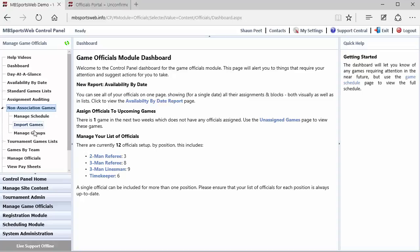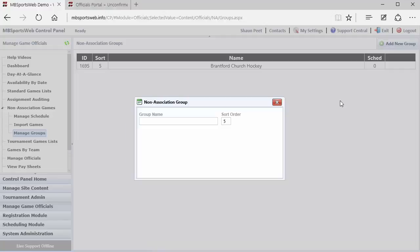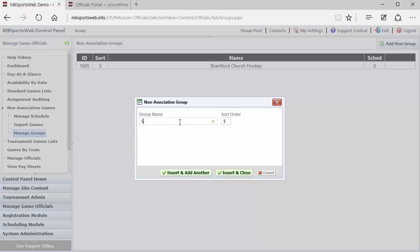So the first thing that you'll need to do to make that happen is create a non-association group. These groups can be as vague or as specific as you'd like them to be. So to add a new group, we just click Add Group, and we can call this Sample Group. Give it a sort order in case we want to control in what order they appear, other than alphabetical. And we can do Insert and Add Another, or Insert and Close.